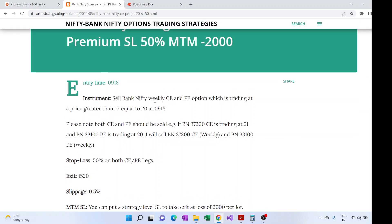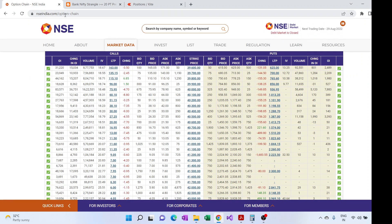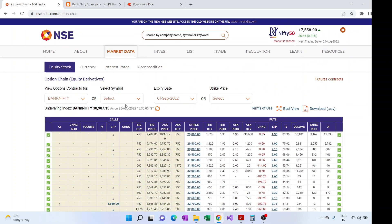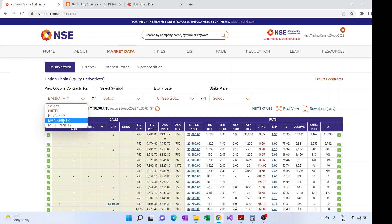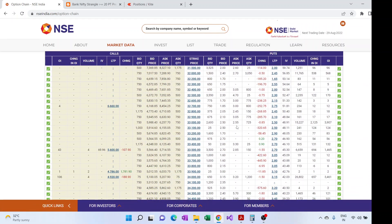How do we find the Bank Nifty options which are trading near ₹20? We use the NSE website — nseindia.com option chain — where we can see the option chain for Nifty, Bank Nifty, or other derivatives. We select Bank Nifty, choose the weekly expiry date, and then look for the CE and PE options trading near ₹20.